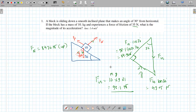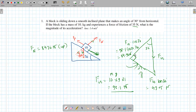Let me clarify why we found both components. We used fg cosine 30 to cancel out with the normal force fn. The other component — fg sine 30 — is the force that actually makes the box move down the incline. That's the one we're interested in for finding acceleration.